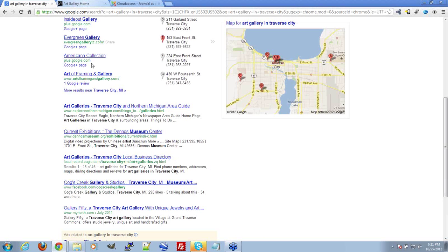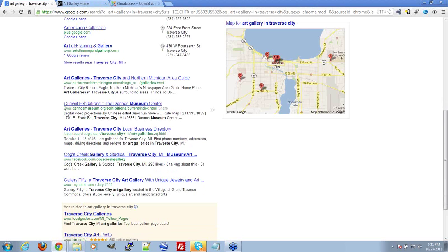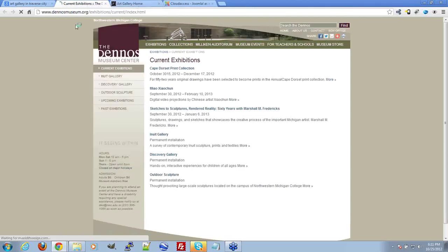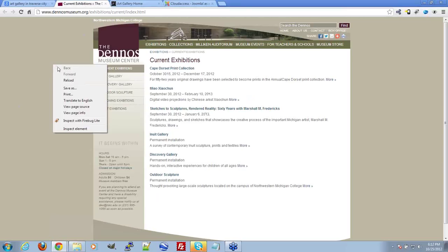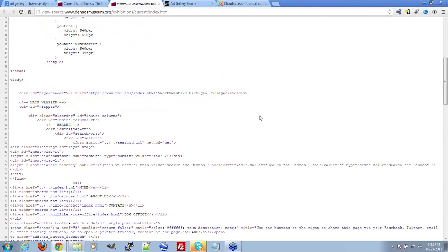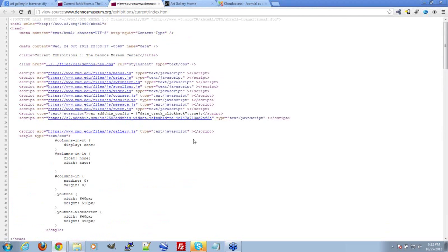Let's search 'art gallery in Traverse City' in Google. We have some Google local listings and organic listings. You can look at your competition — for example, Denos Museum. I'm going to right-click and choose View Page Source. This is a great way to see the metadata on a competing page. We want to find the meta description, meta keywords, and title to see what they've done to get that ranking.